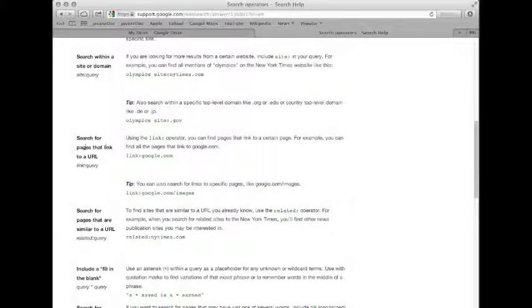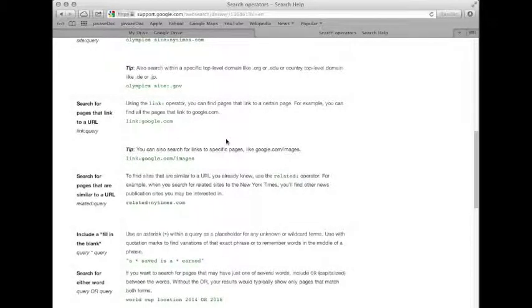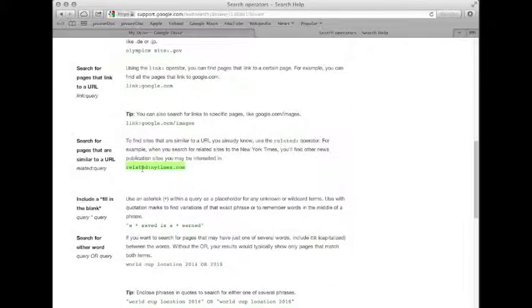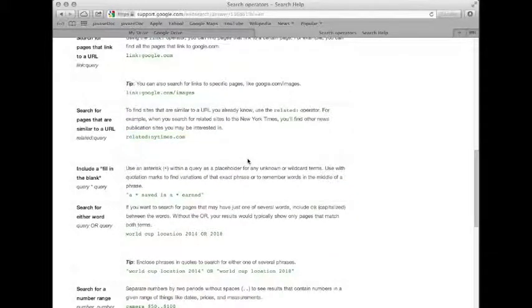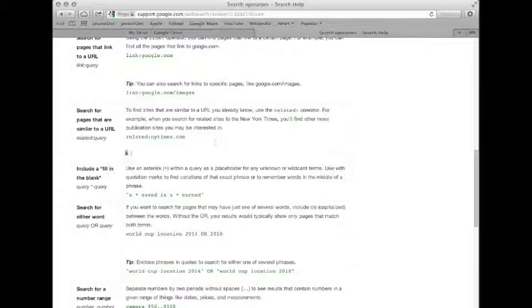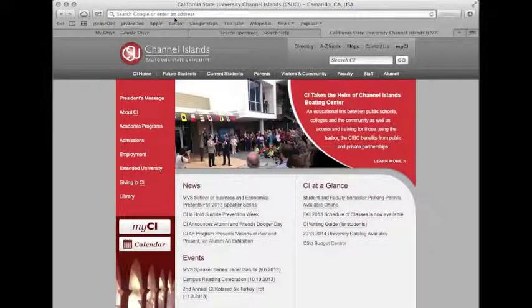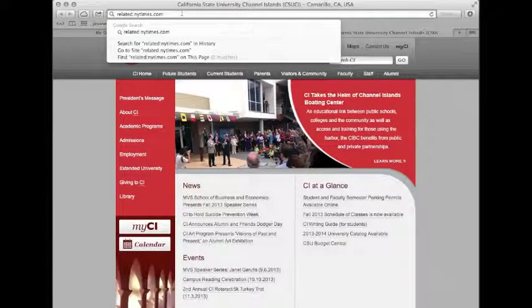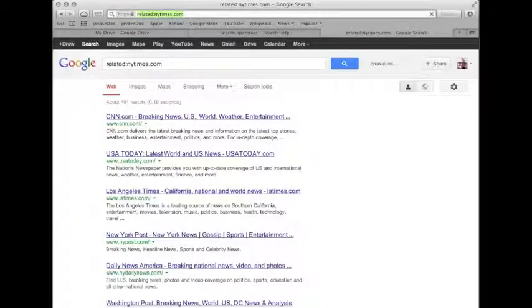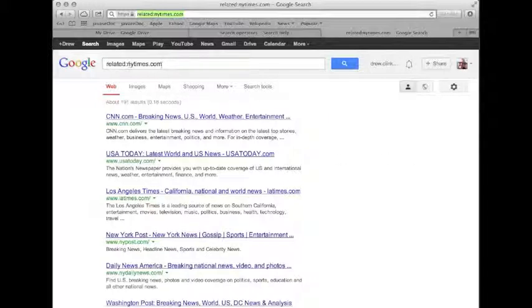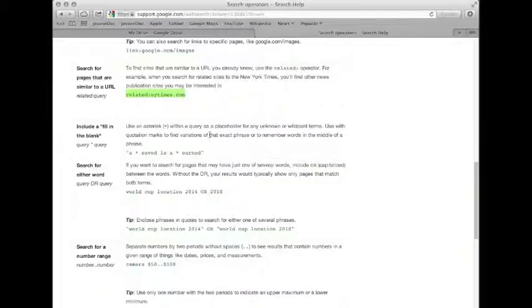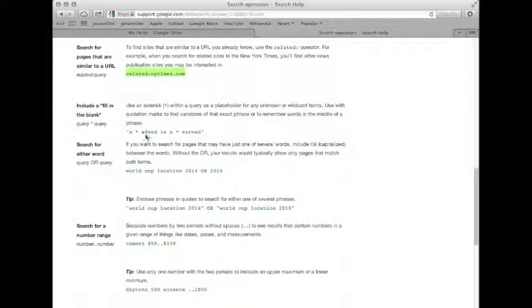If that's something you need to do, you can also search for pages that link to a URL. So say you had your own website and you were curious who is linking to it. You could type link colon and put your URL and get a list of things that link to your website. This is very handy. Related allows you to search for related terms. So for example, you wanted to find a page that was similar to one you already found, you could use related New York Times. And I can almost promise you this will bring up other newspapers. So we're going to type it directly here because this is the same as the Google search bar. We'll bring this up and it brings up CNN, USA Today, LA Times, New York Post. Again, that was using related colon New York Times dot com. And that brings up news sites because they are related. This is really handy.